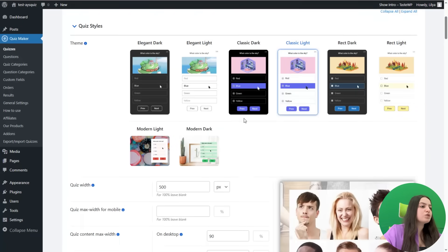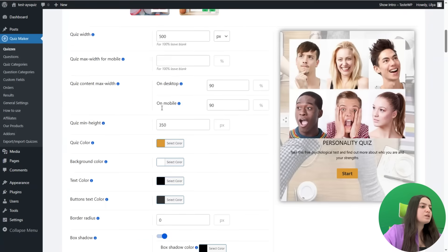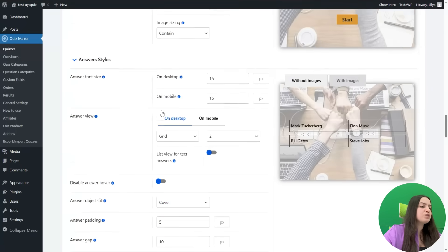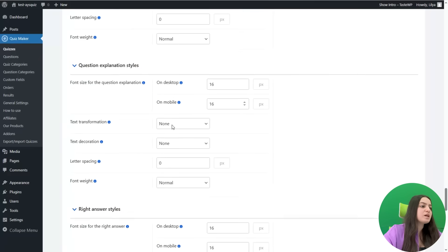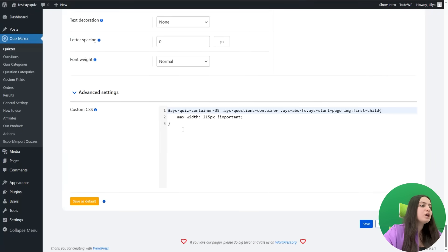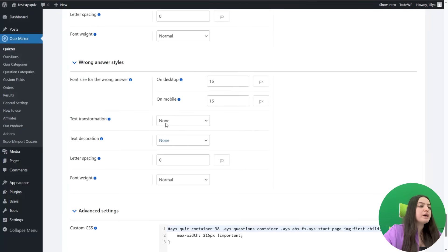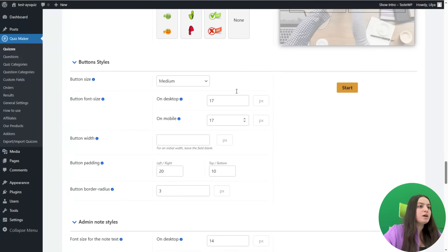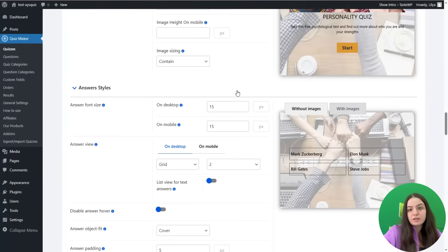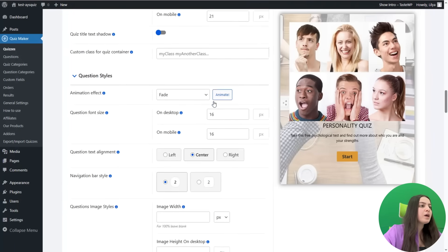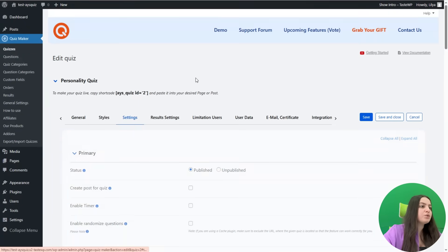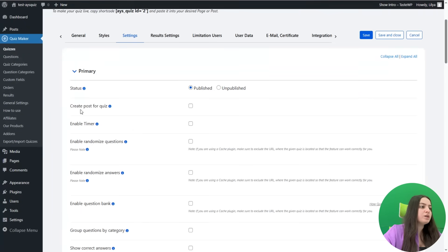Let's go to the Styles tab, where you can customize the styling of the quiz. You can see a great number of features and functionalities available. There is also a custom CSS option where you can write your desired CSS to achieve specific styling results.